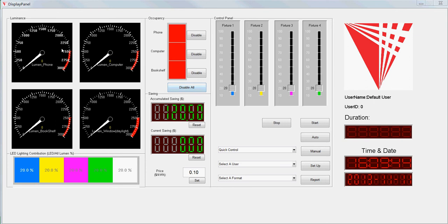These four panels here are showing the data from the lighting sensors in each area. One is by the phone, one is the computer, one is the bookshelf, and the last one is monitoring the daylight coming through the window.